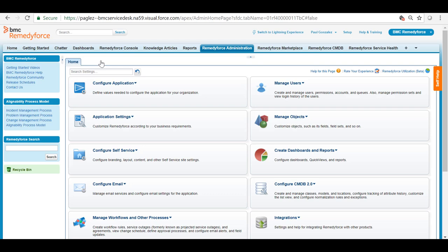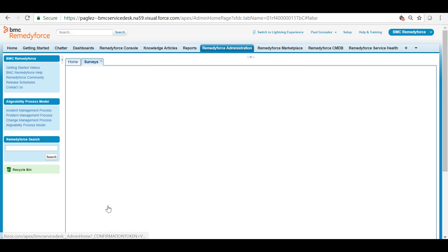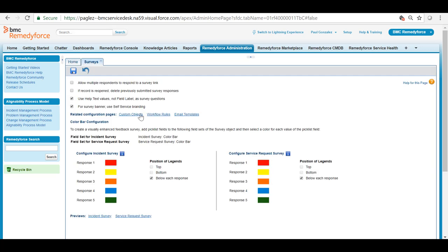I recommend you to have a look into the survey settings available from Remedy Force Administration tab, Application settings survey. From here you can modify some settings like use help text values, field label as survey questions,